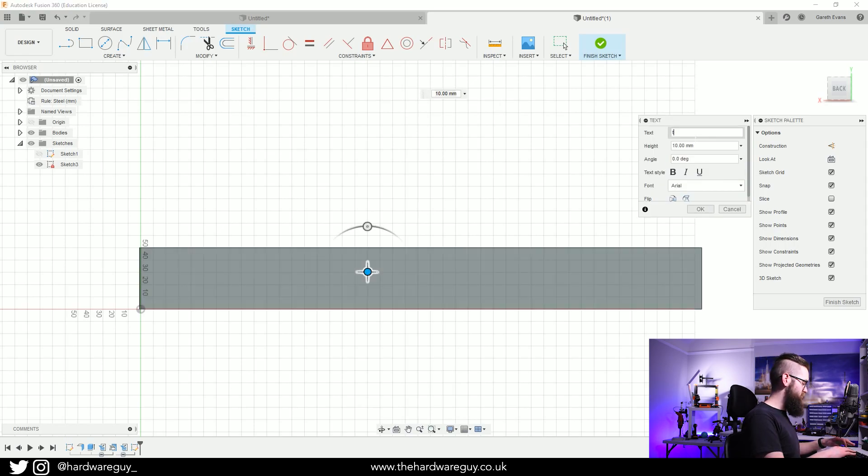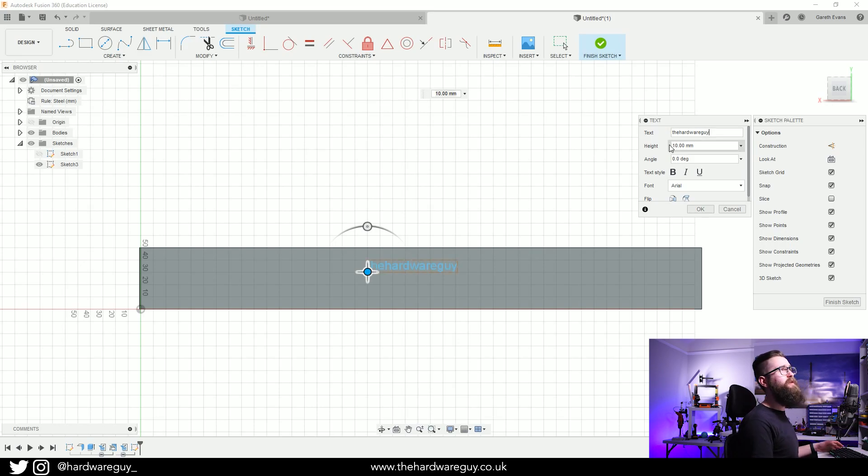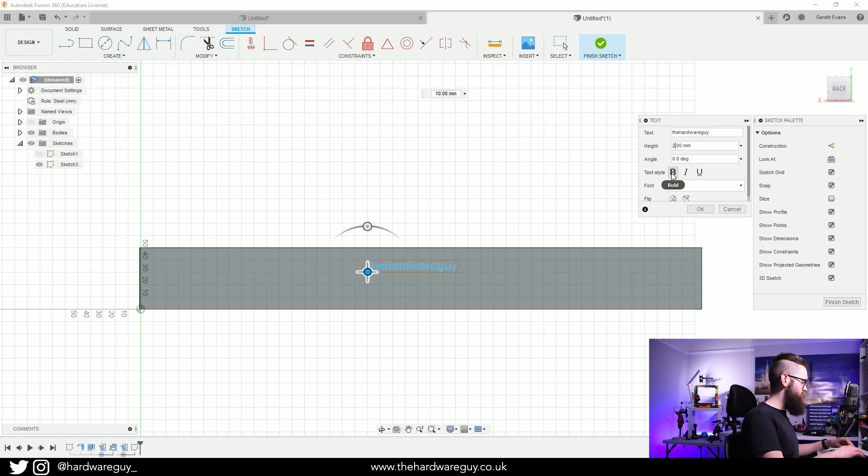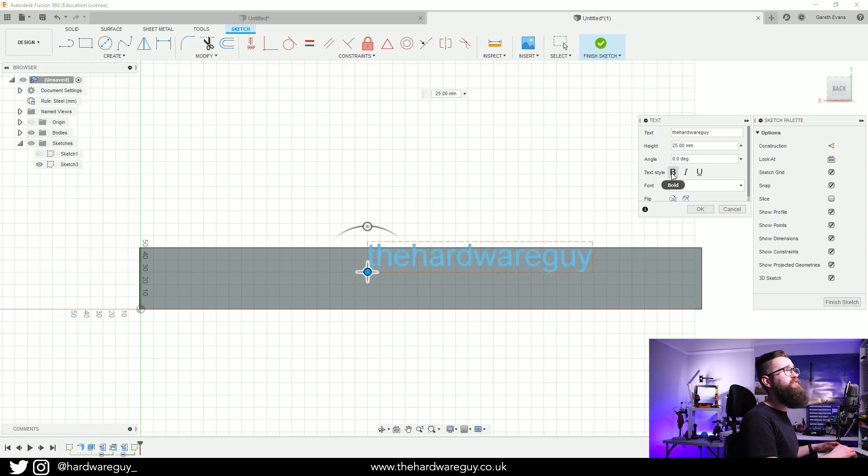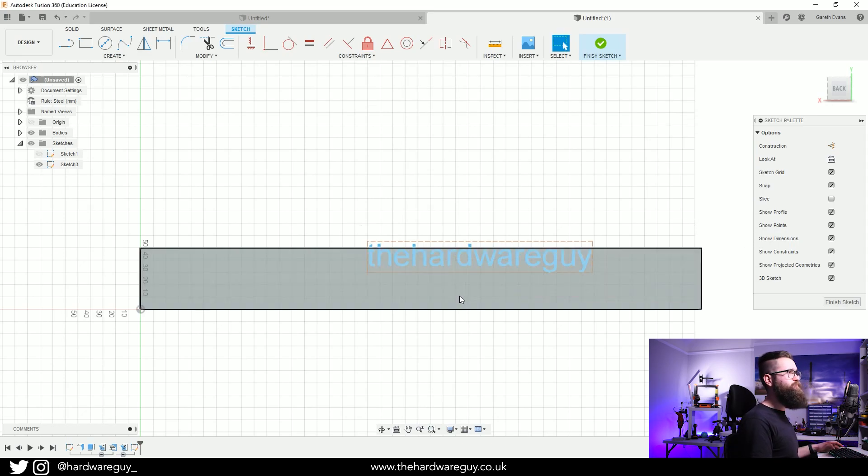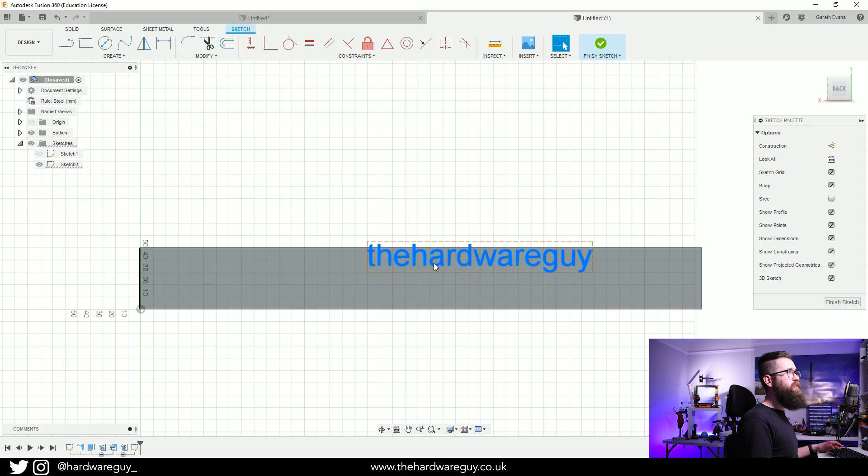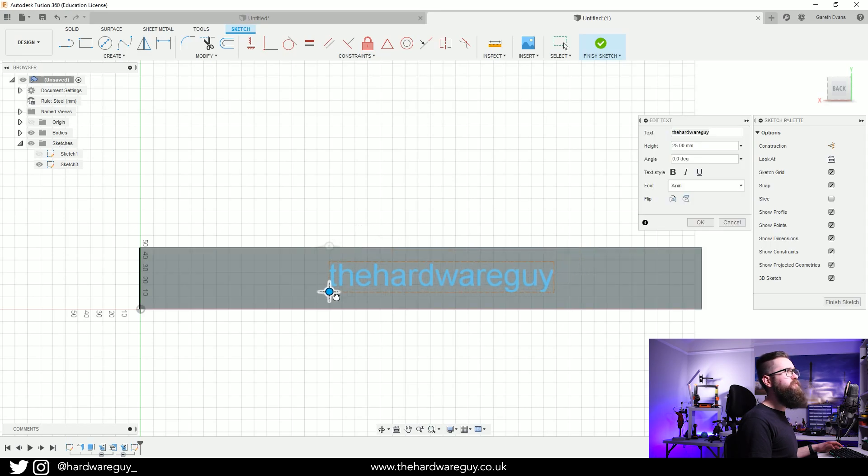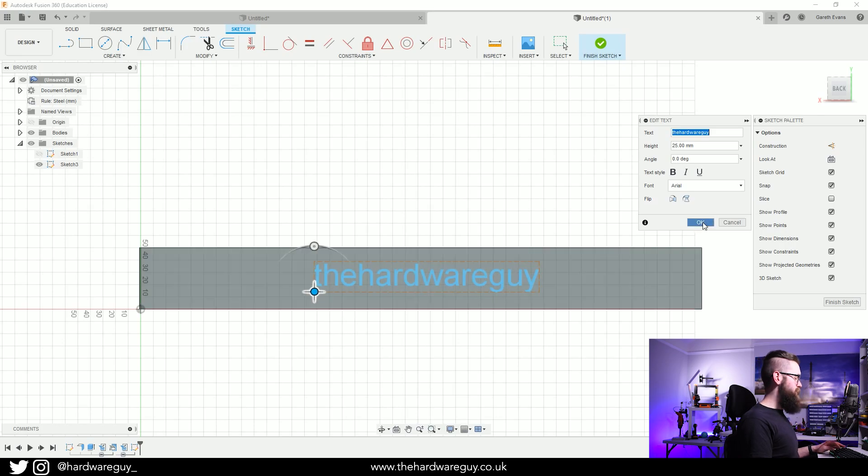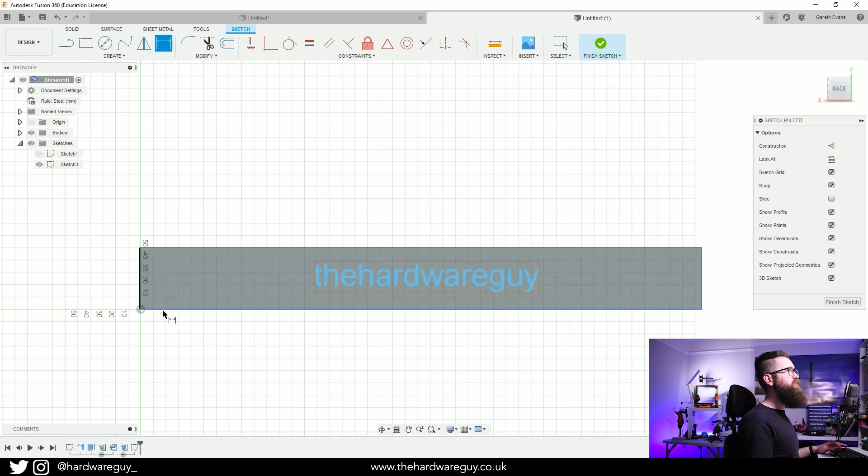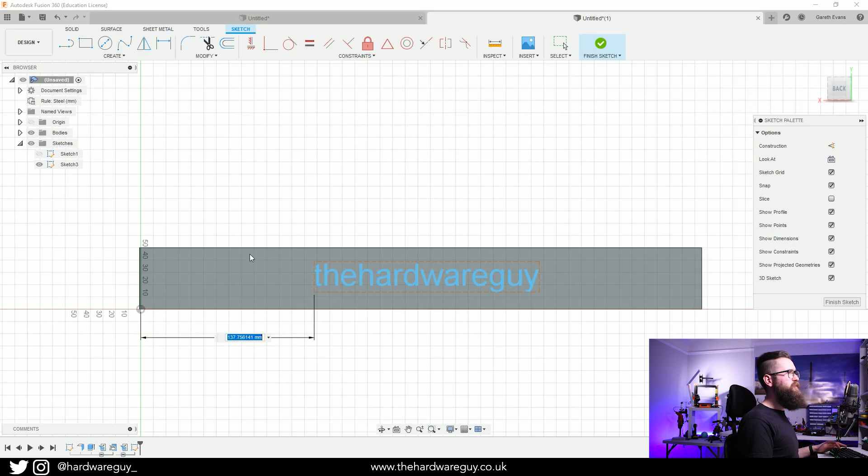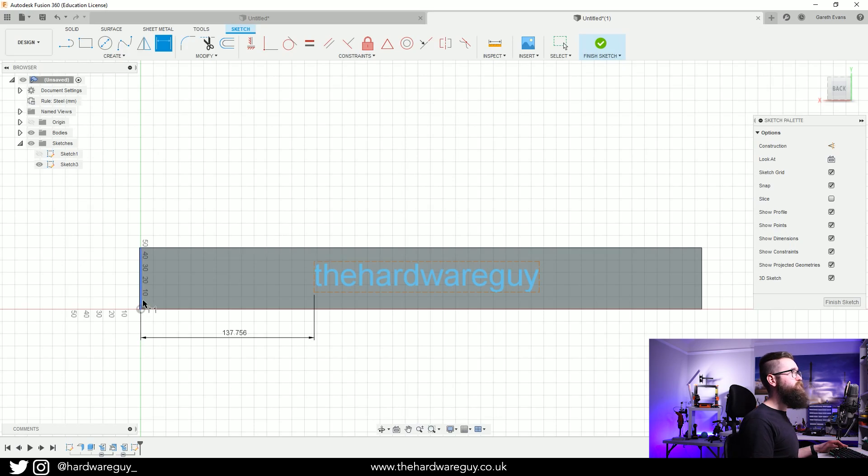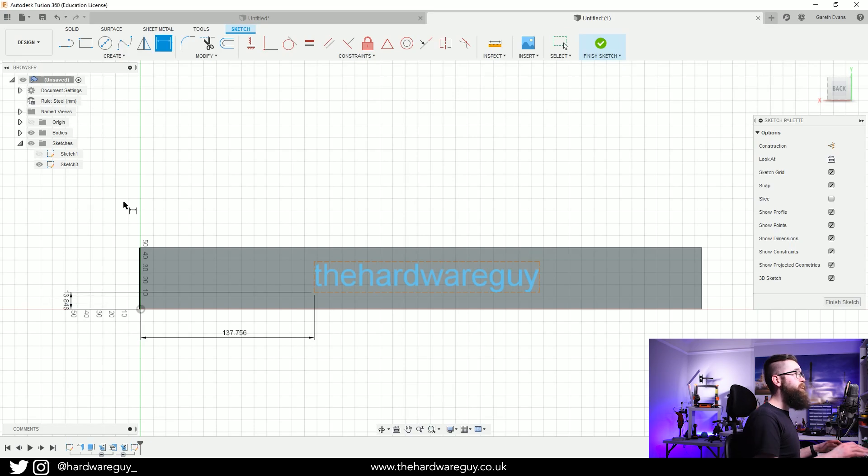I'm going to make this maybe 25, that seems all right. I'm going to hit OK on that and then you can position it wherever you want. I'm just going to put it somewhere in the middle. It's always good as well to add in your dimensions so we can hit D on the keyboard to add in these dimensions just to keep Fusion 360 happy.